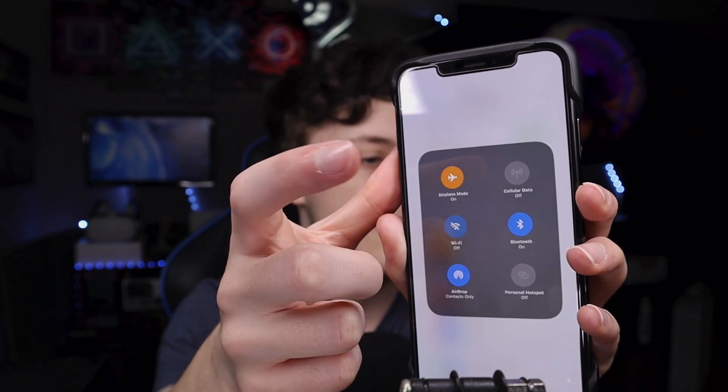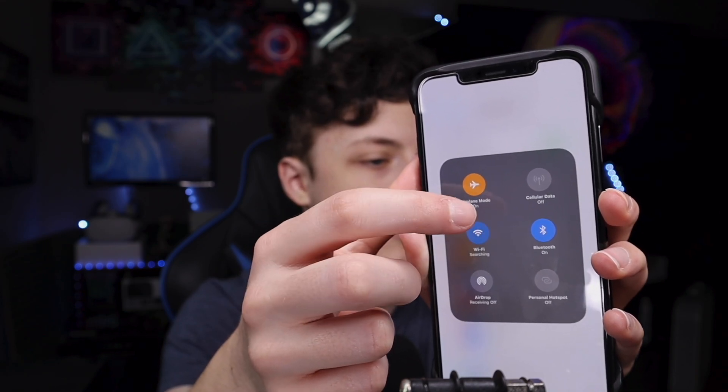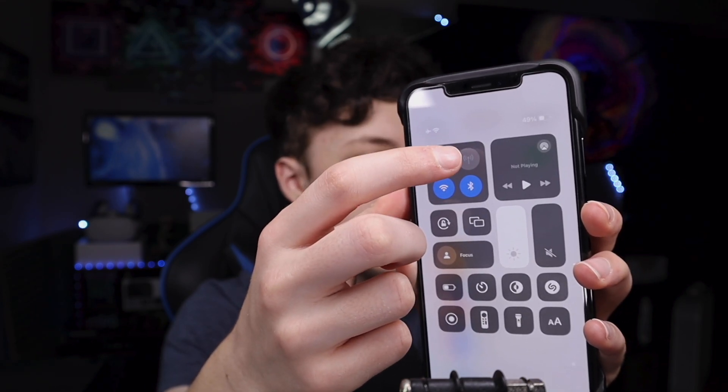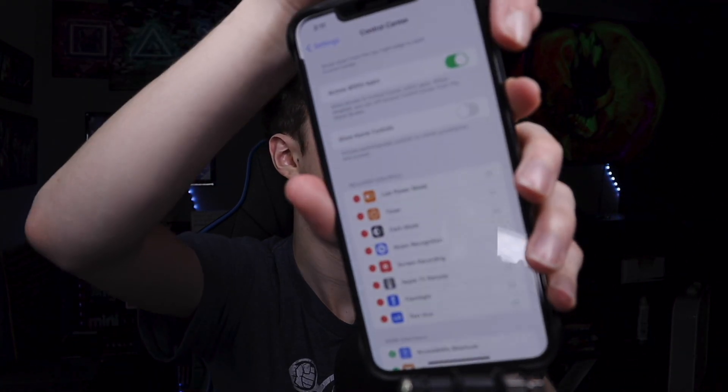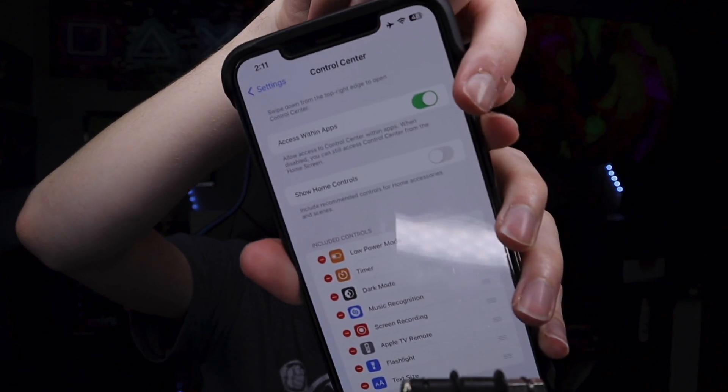If you just tap on Wi-Fi or Bluetooth, it turns them off or back on. With the Music control, you can long press to expand it. If you're having any trouble accessing Control Center within apps, go to Settings and make sure the 'Access Within Apps' toggle is turned on.